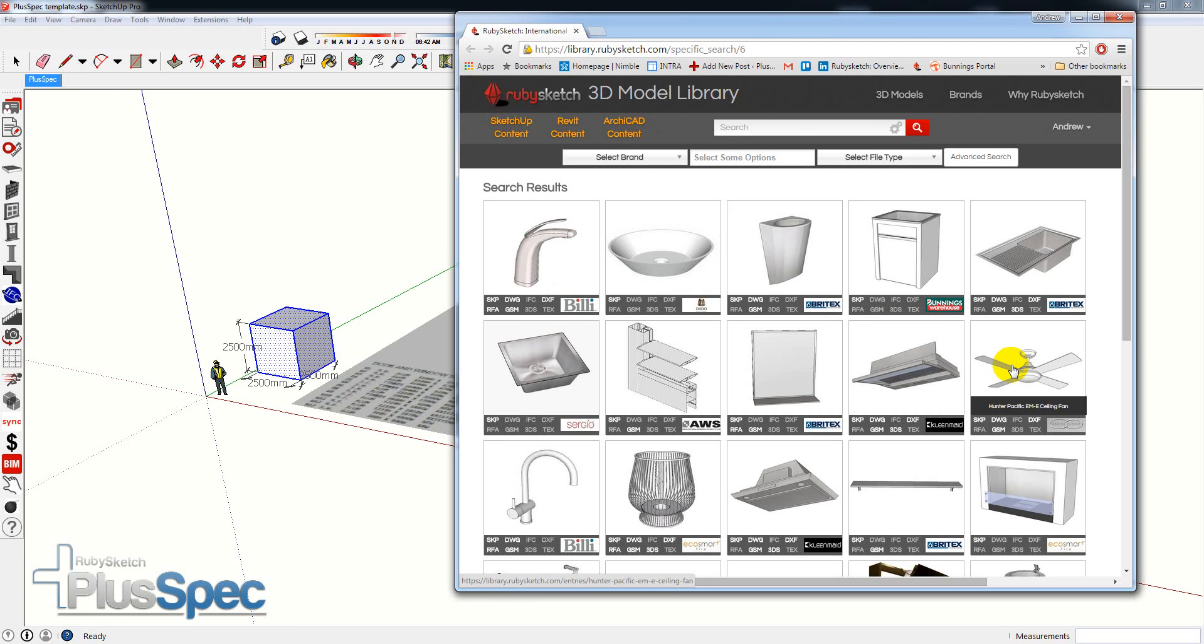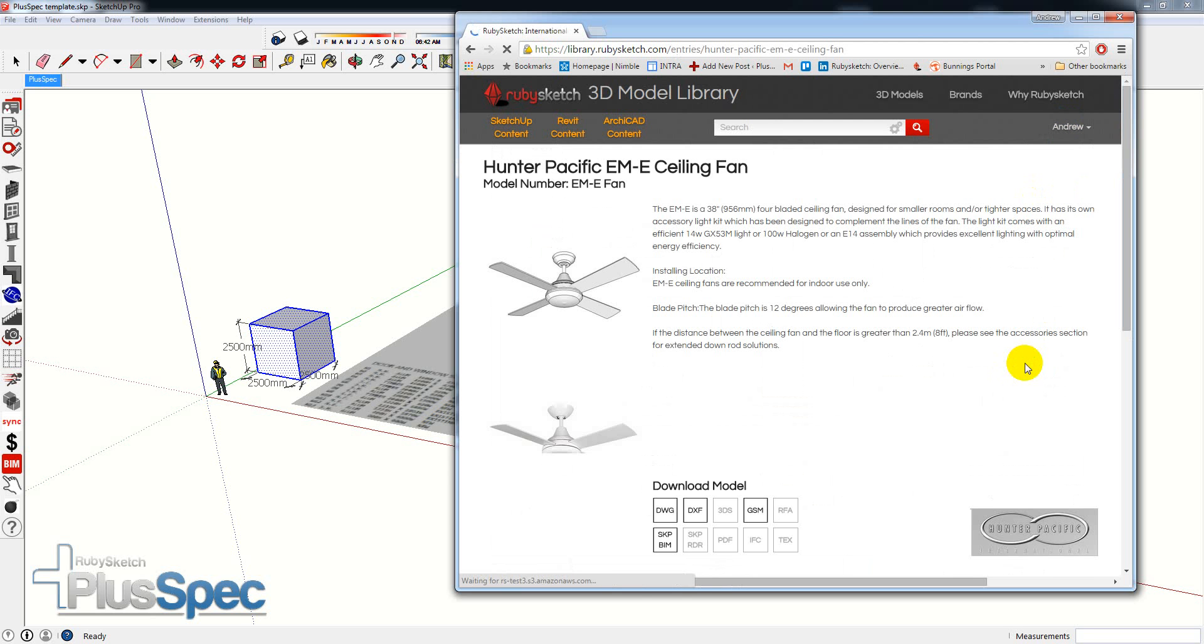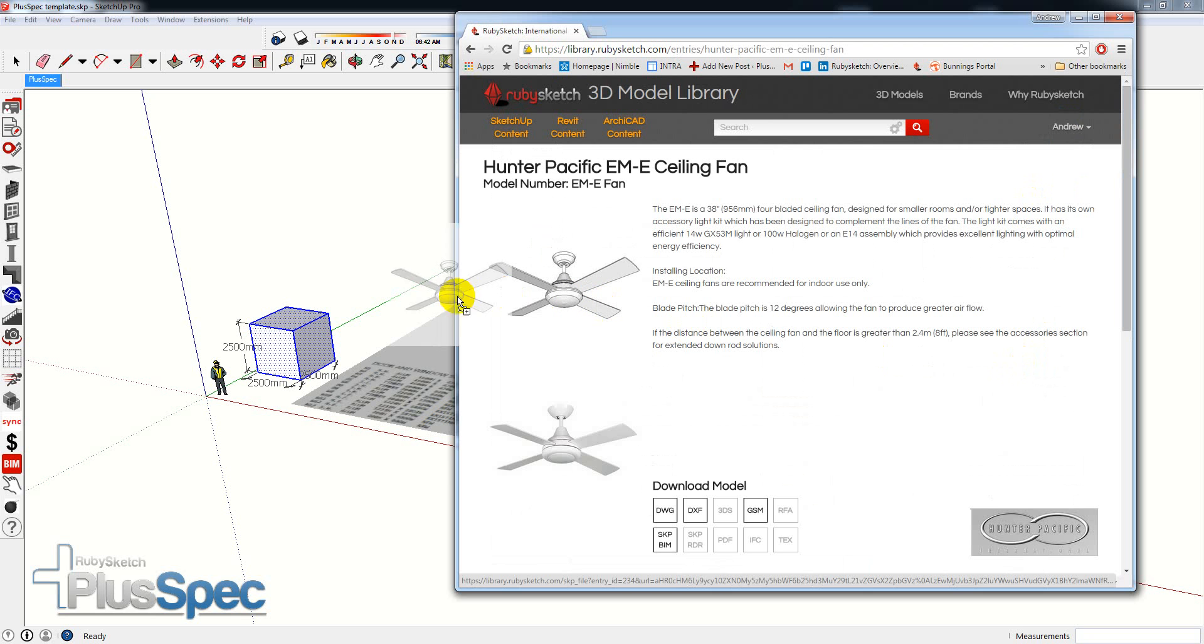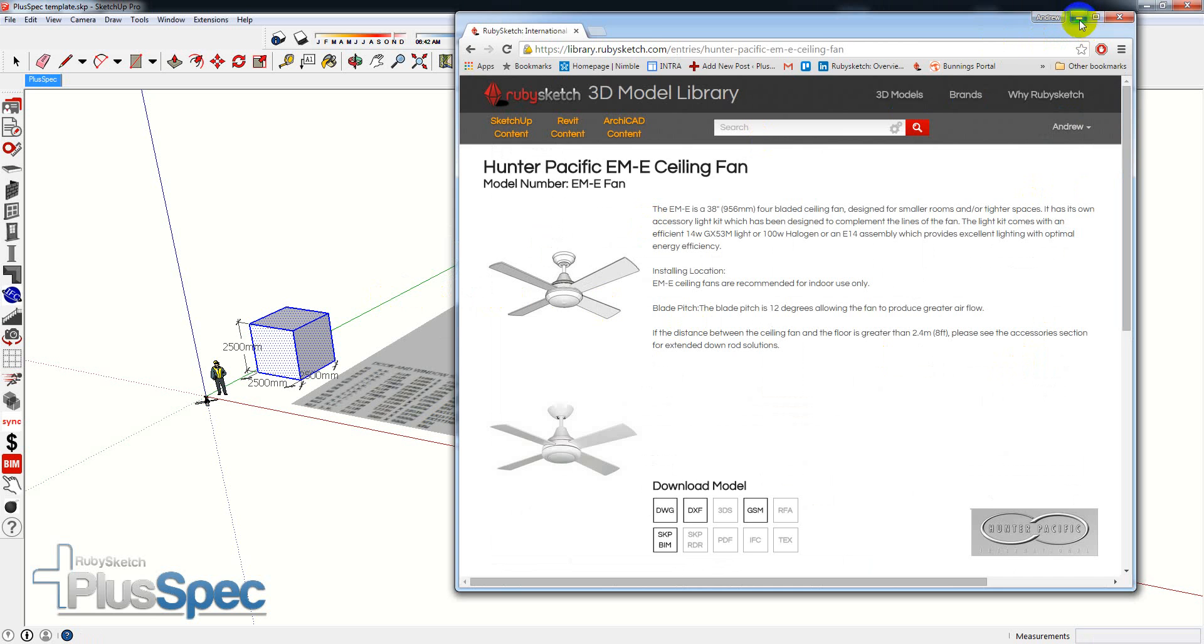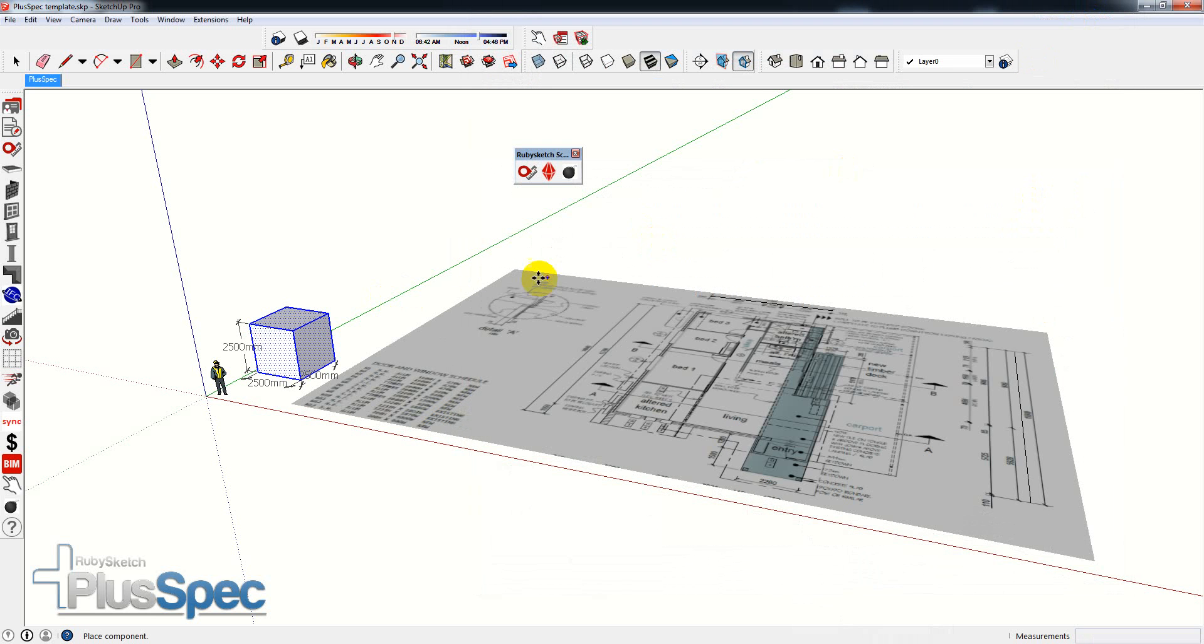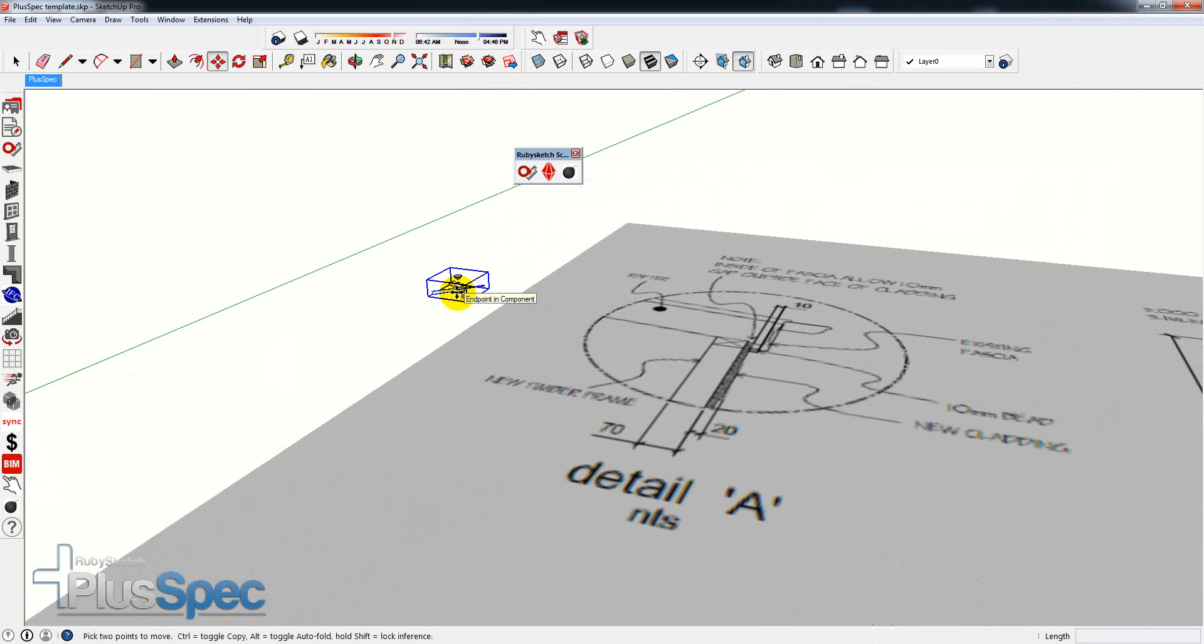For instance, if I wanted to get this fan here, first thing I need to do is sign in. I've signed in, I'm Andrew. Now I can actually go from here and drag and drop directly into my SketchUp model. I'll just minimize that so we can see it, and you'll notice I have a fan.